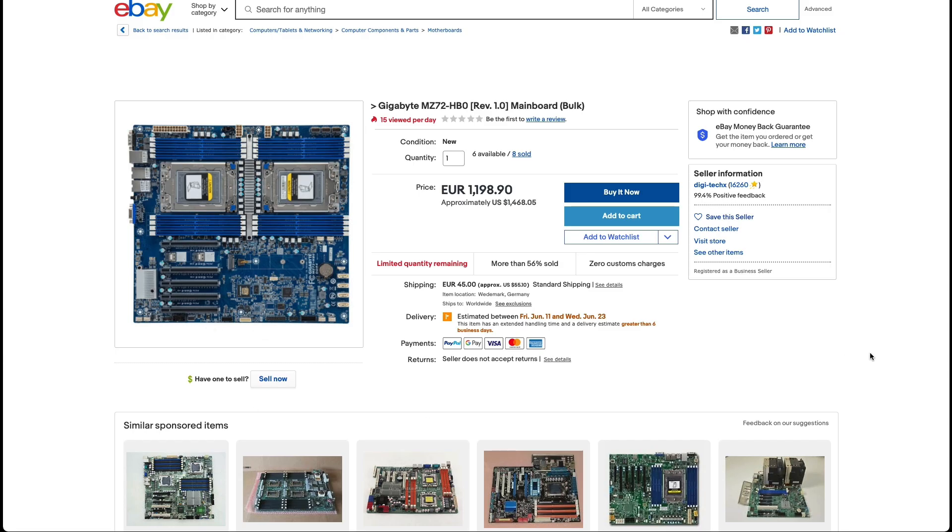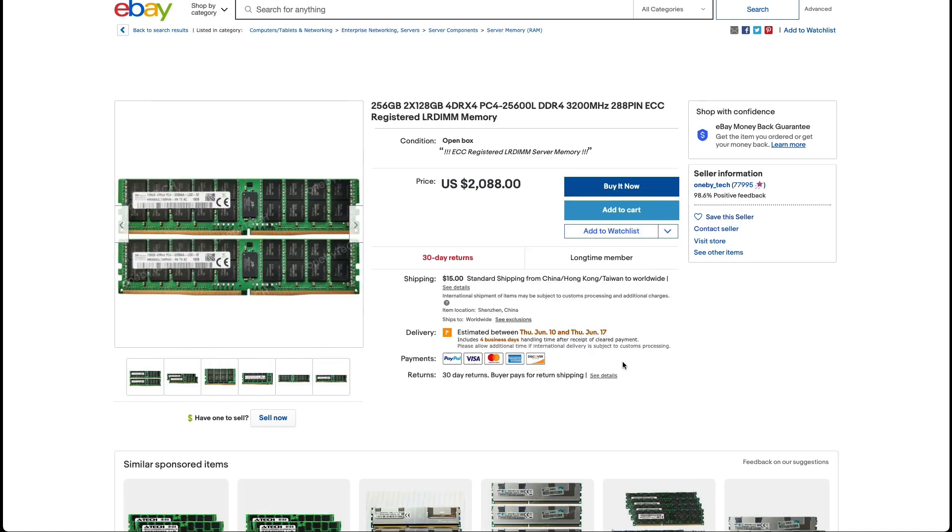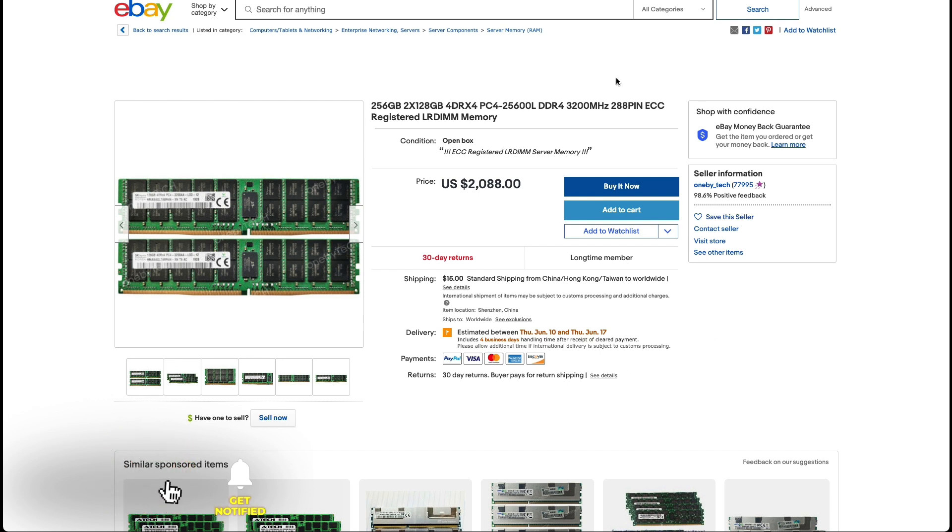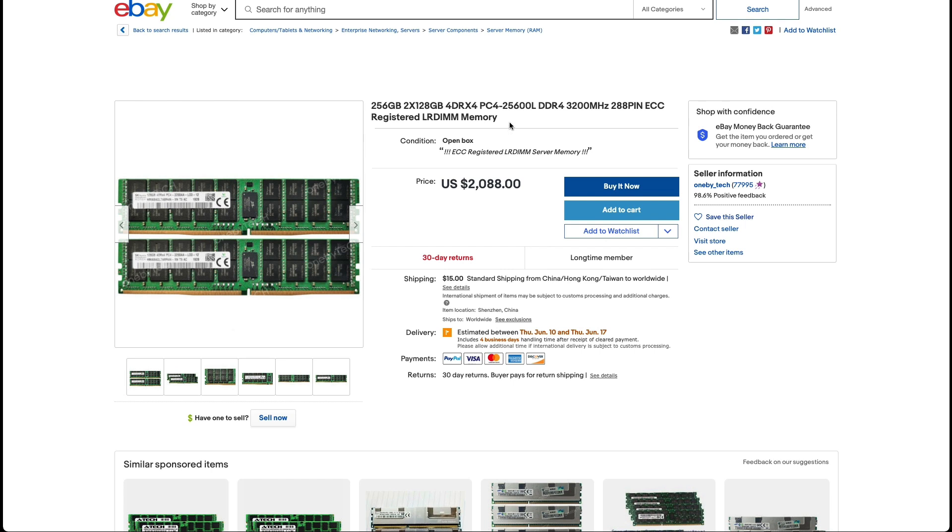I found this motherboard on eBay for $1,468. The CPU on eBay is going for around $4,800 each. The RAM configuration is 2x128 GB RAMs and these are ECC RAMs which are error correction RAMs so they're really good. They don't crash that often. They're server RAMs and they come in very handy when you're plotting Chia. So for 256 GB of RAM that's going to cost you around $2,000.